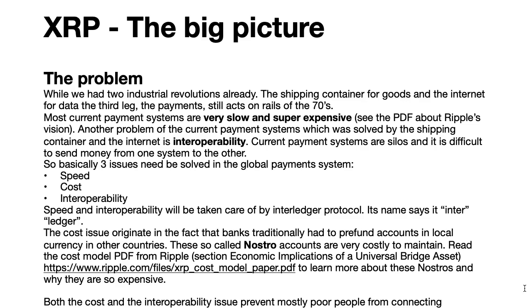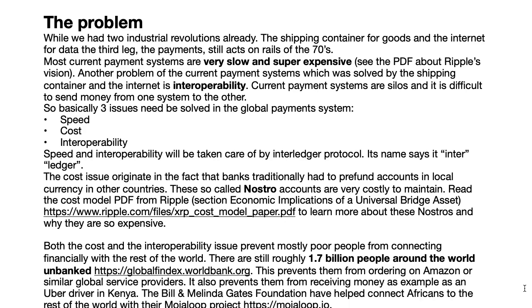Let us first take a look at the problem Ripple tries to solve. Traditional payment rails have usually three problems: speed, cost, and interoperability. They're slow, they cost a lot, and they're not interoperable with each other. Lack of interoperability also means that there are worldwide about 1.7 billion unbanked people.